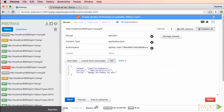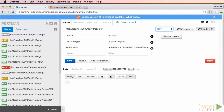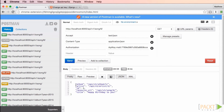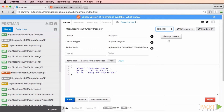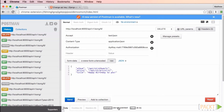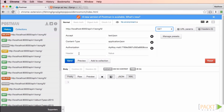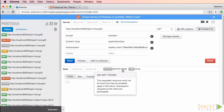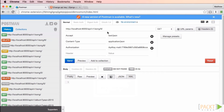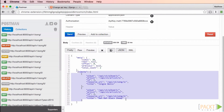If we change the method to PATCH and change the URL to the newly created song, we can change the title. This time when we submit, we get a 202 status which simply means it worked. If we switch back to GET, we'll see our song with the new title. For the delete test, we change the method to DELETE — the 204 status indicates it worked. If we change the method back to GET, we get a 404 not found, which means the data doesn't exist anymore. We now have a fully functional CRUD API.